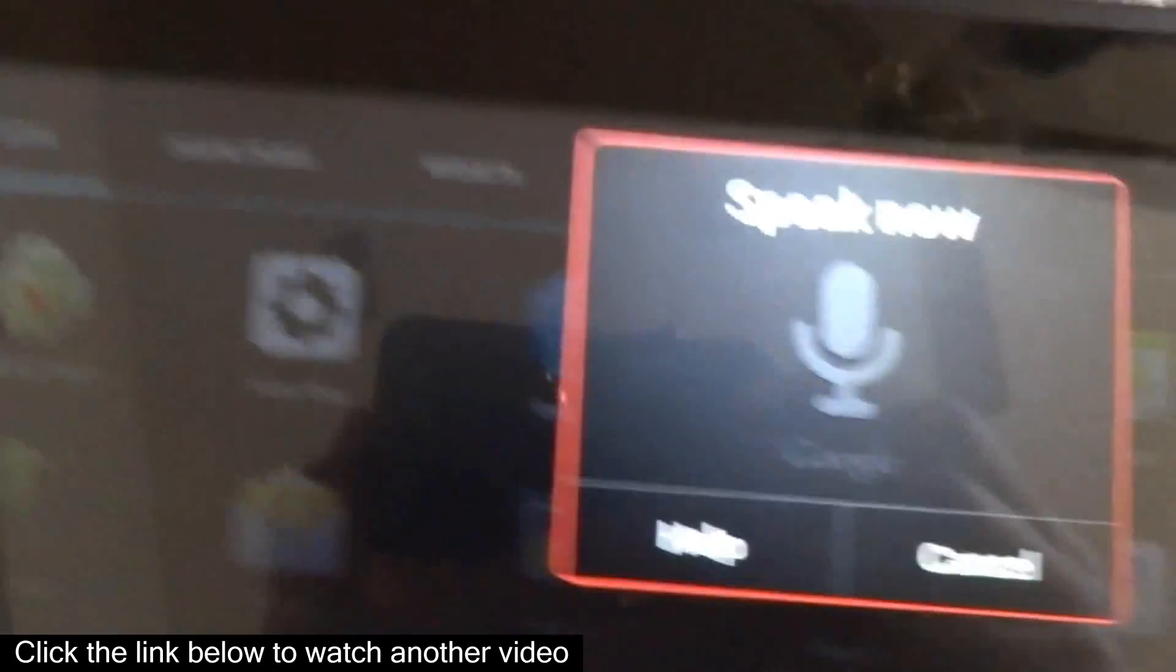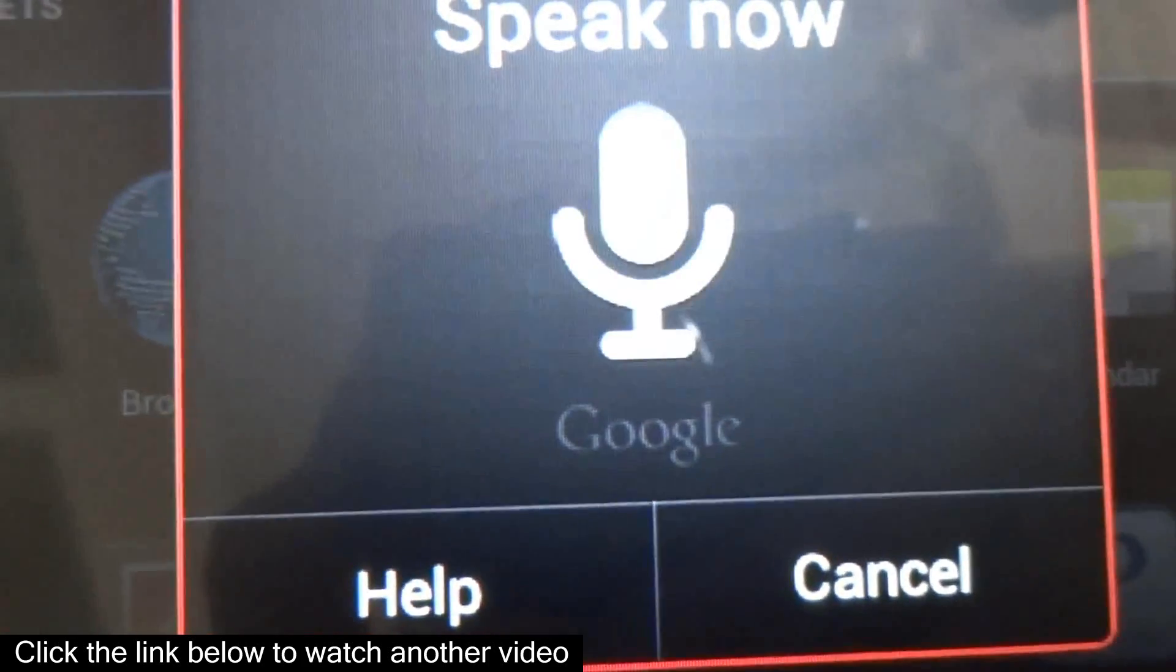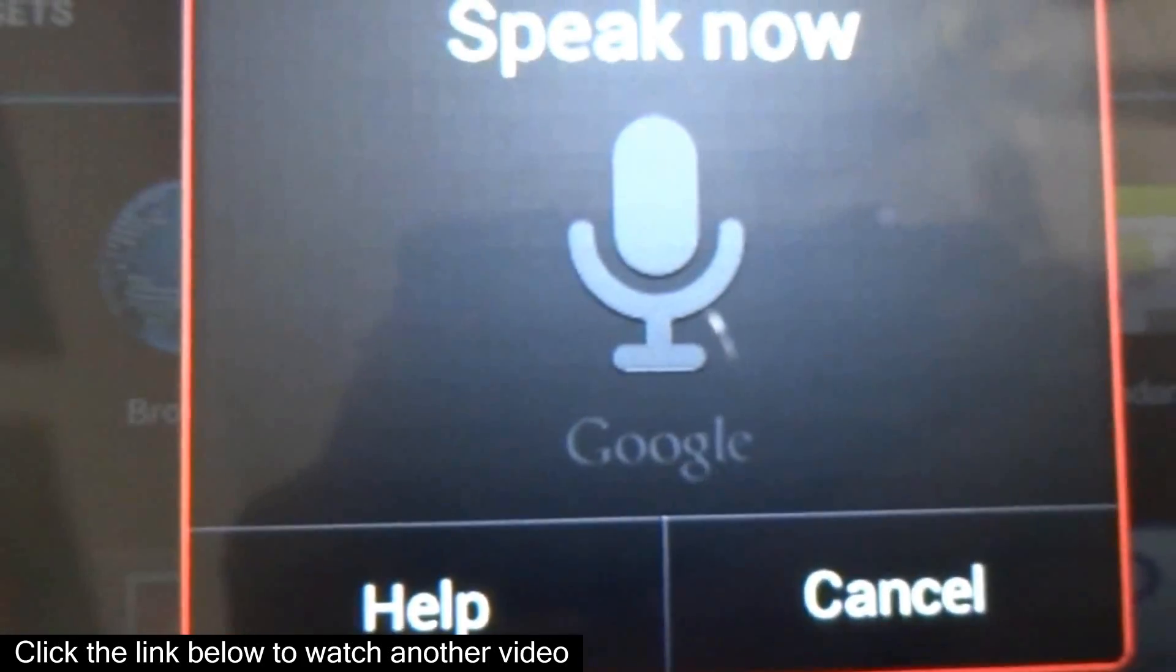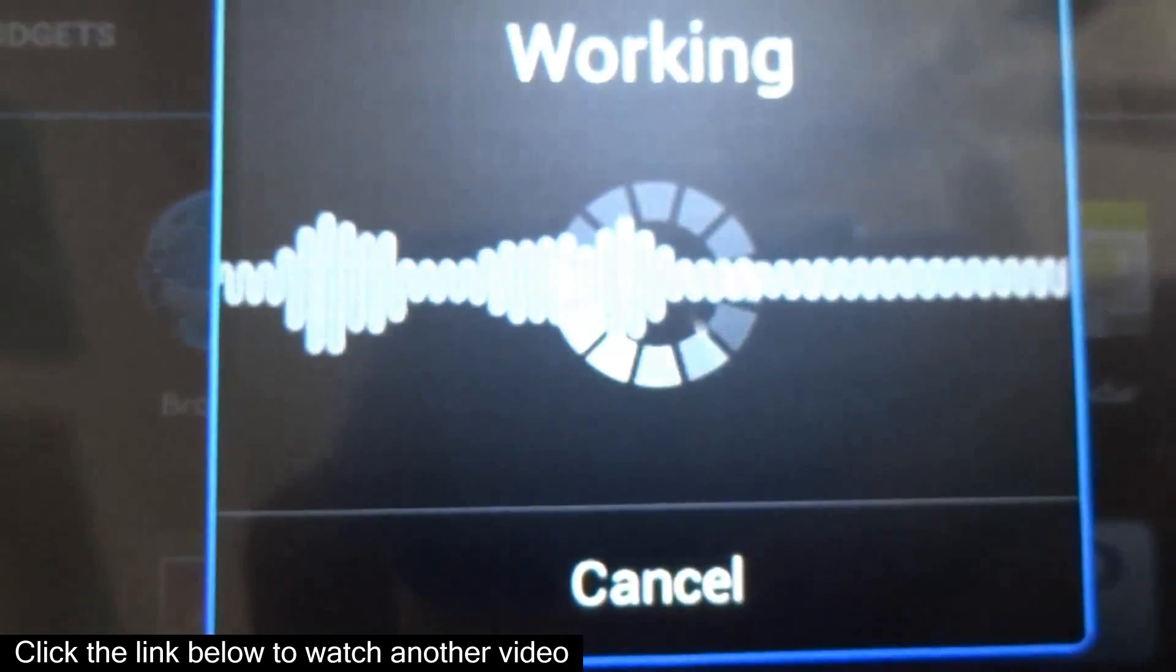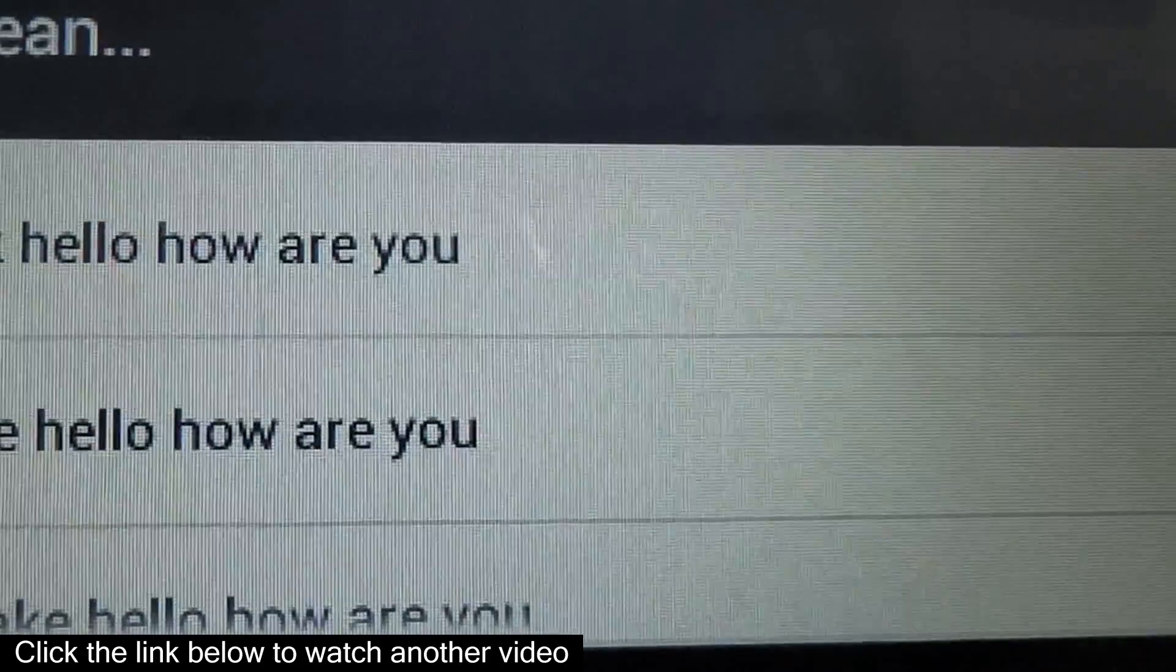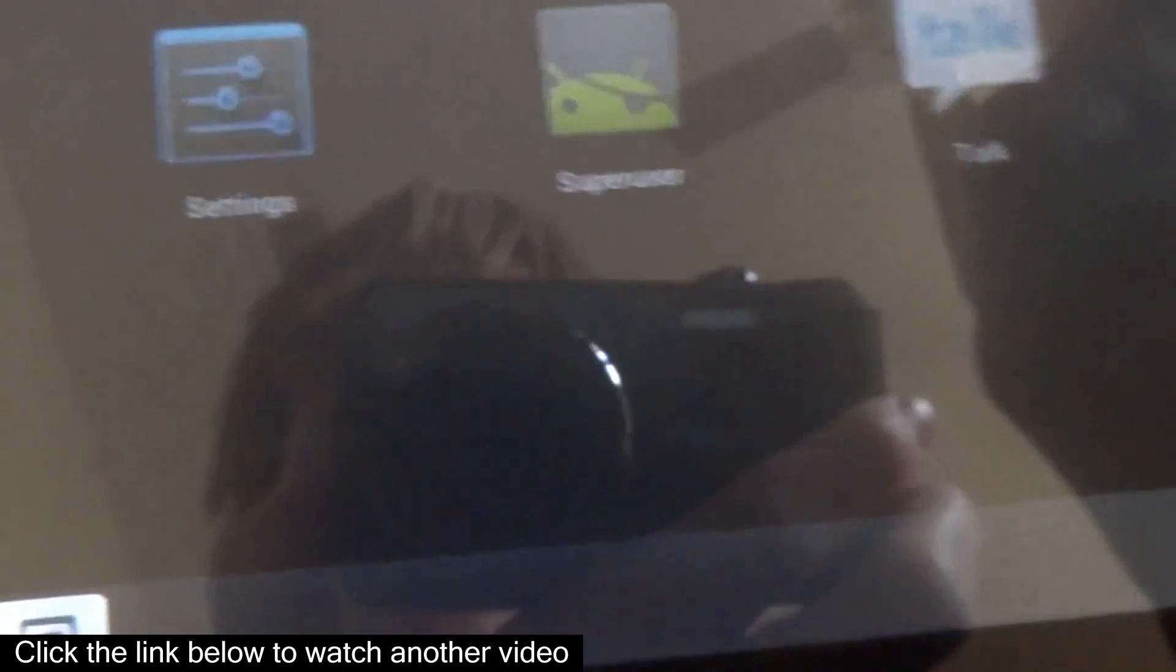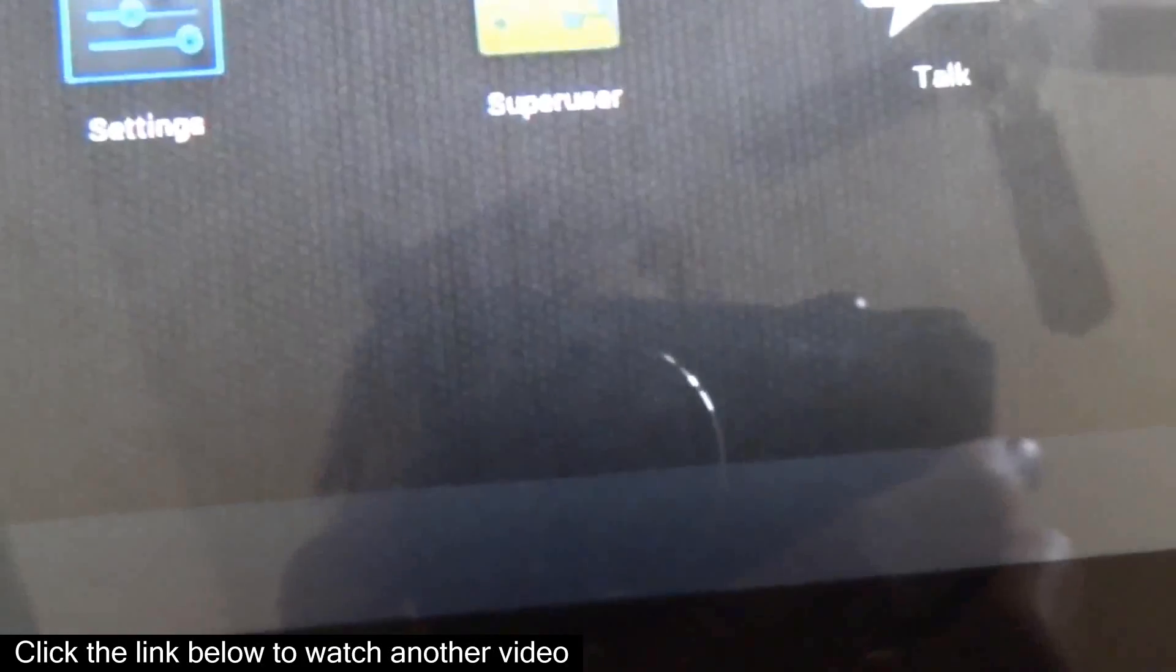So let me just show you that real quick. Hello, how are you? And as you can see, it says hello, how are you? So let's cancel that.